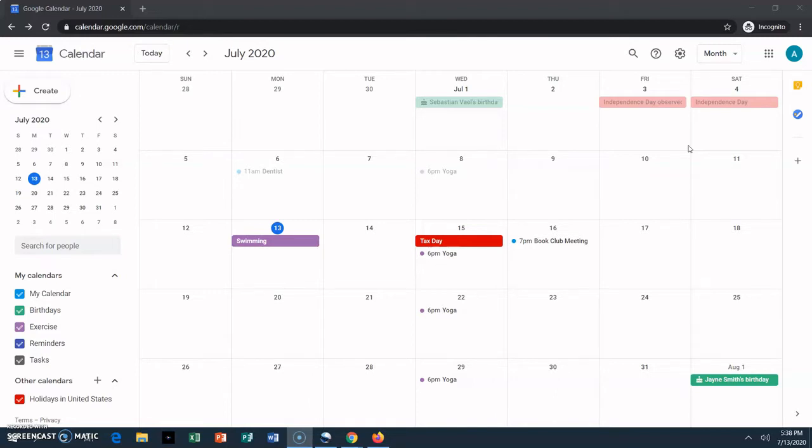Tasks can appear on your calendar, but they only do so under certain circumstances. They have their own place, the task list.